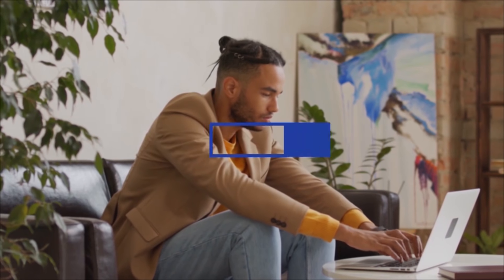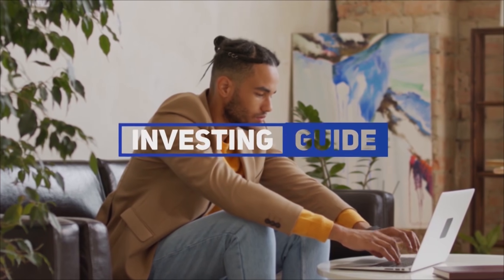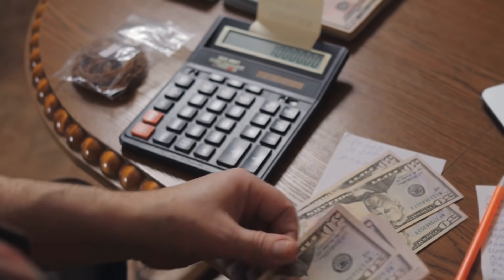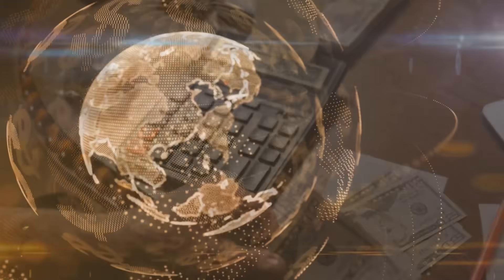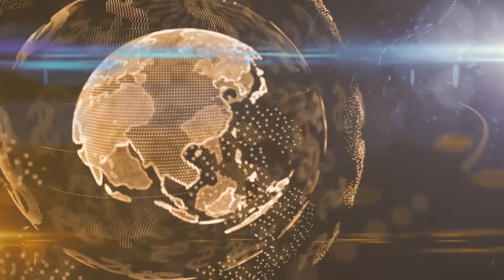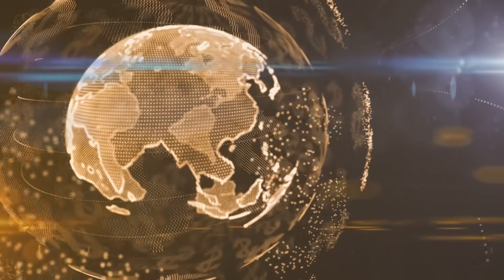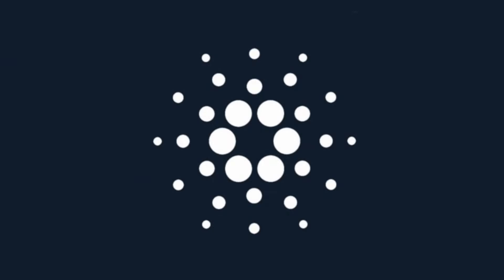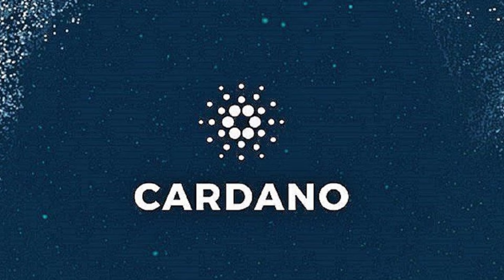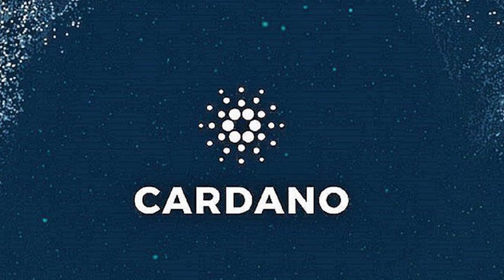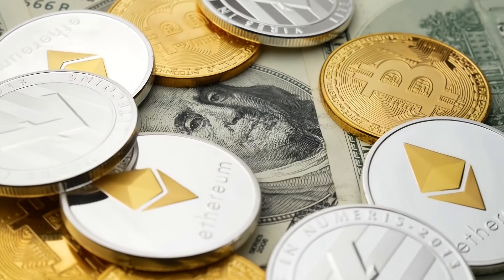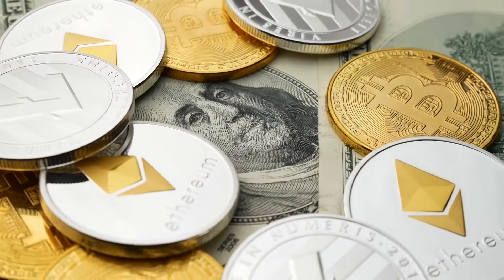Hey everyone and welcome back to Investing Guide, your daily guide on everything happening within the world of crypto. Cardano has definitely been proving itself as one of the most valuable cryptocurrencies today.